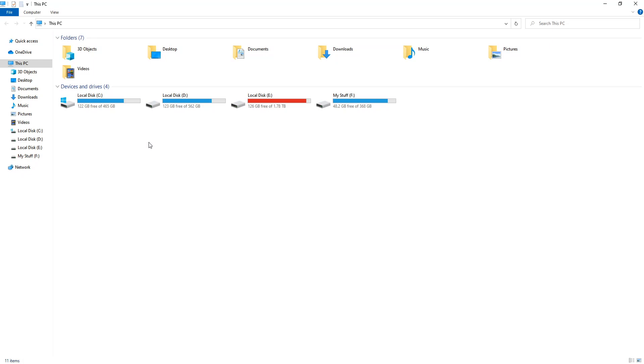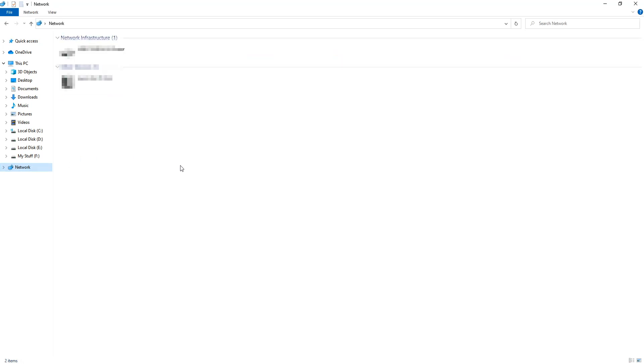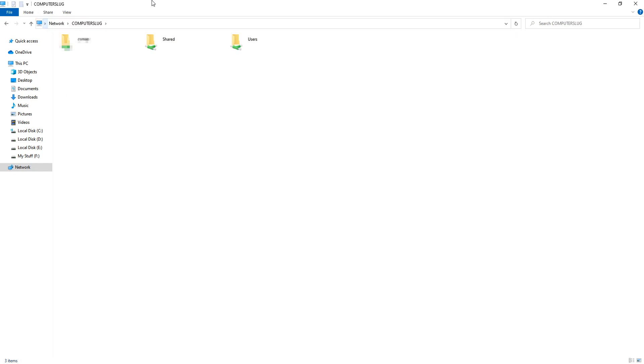If I want to access a shared folder on the network, I'd normally have to go onto network and then go onto the computer. I know what my computer name is, it's computer slug, so I'm going to do backslash backslash computer slug and then I'd normally have to go into the folder that I want to access.